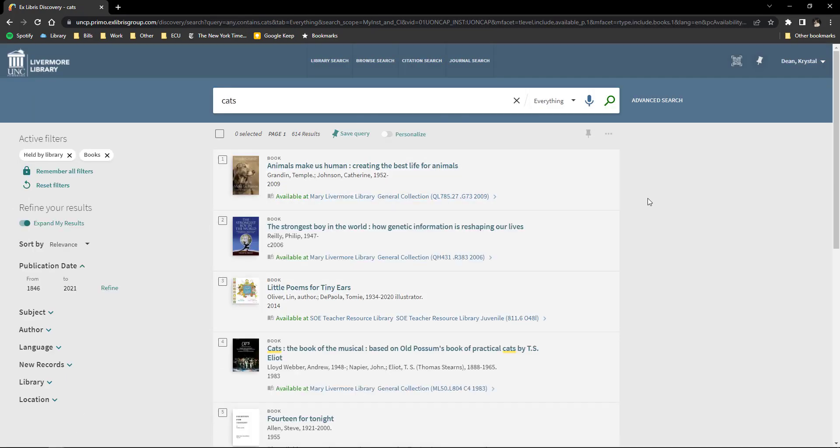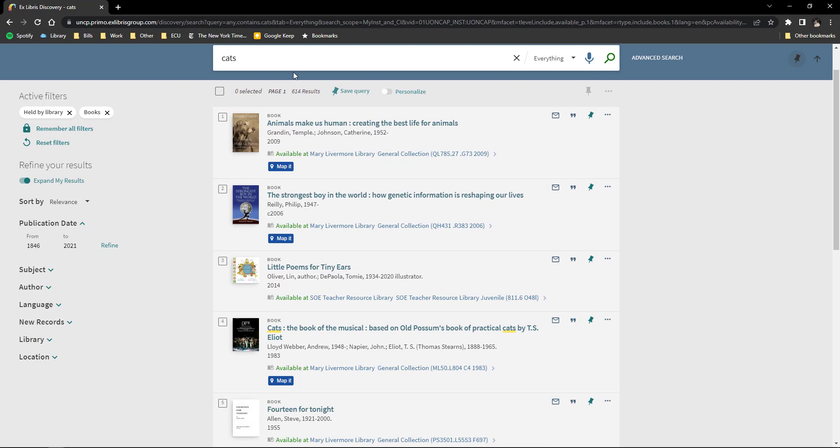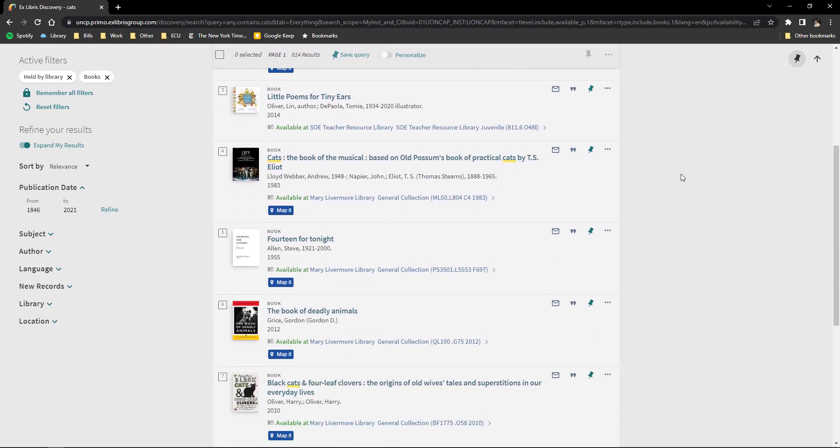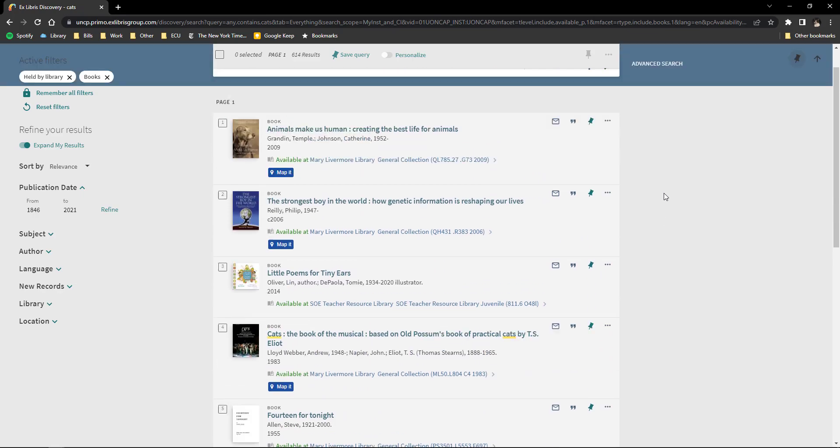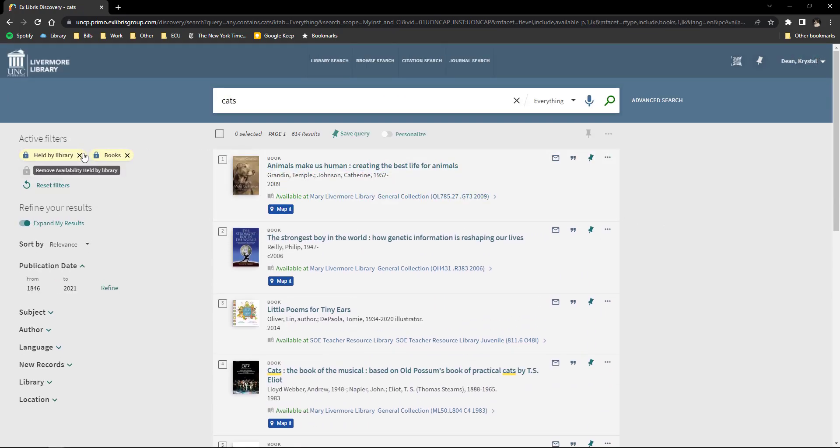I'm going to choose held by library and books to search for physical items. The number of results has dramatically decreased, but we can reduce it even further by adding more keywords.